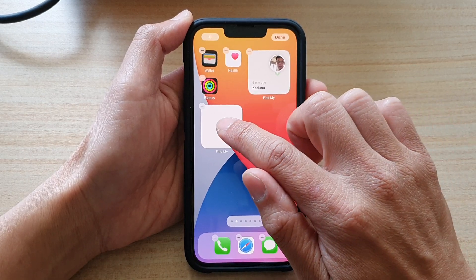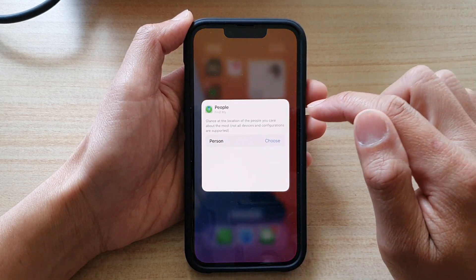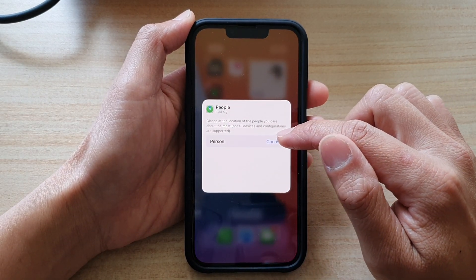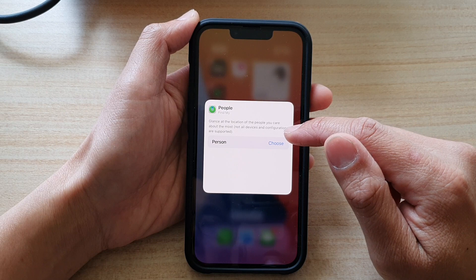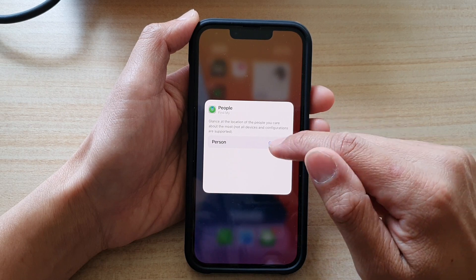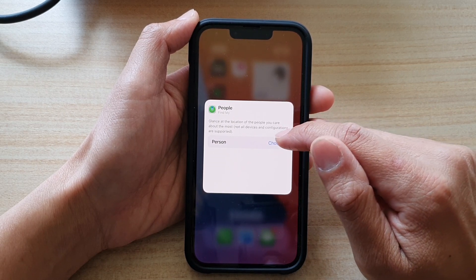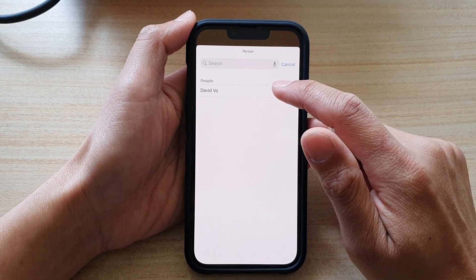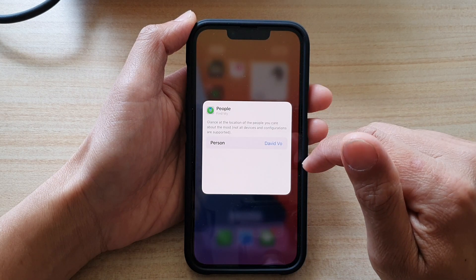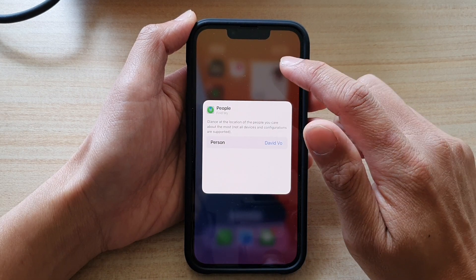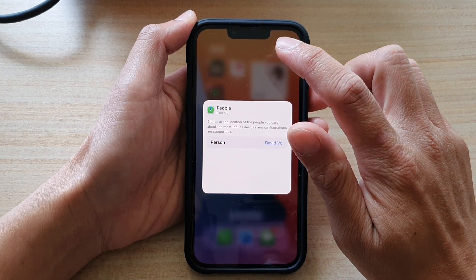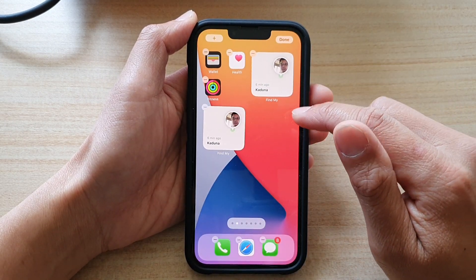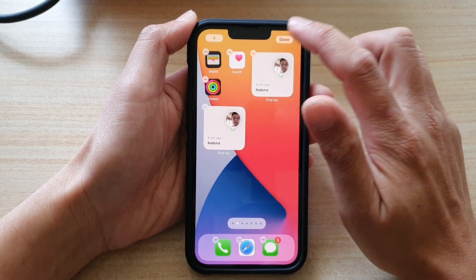Next, tap on the widget itself. Here you can select who you want to track. So let's say I want to choose this contact right here — tap on that. Then tap outside the box to save the changes, and then tap on done.